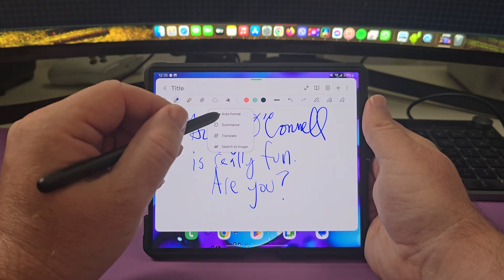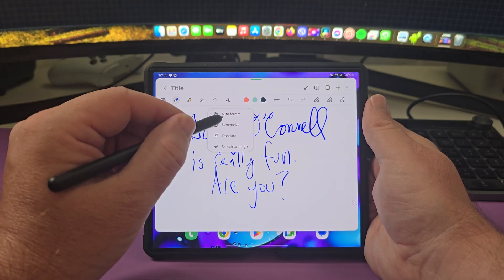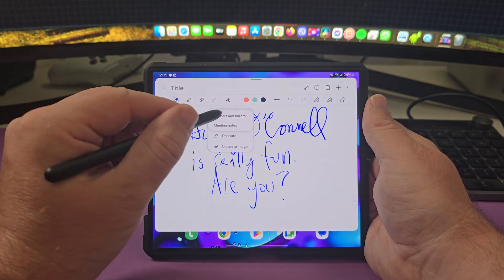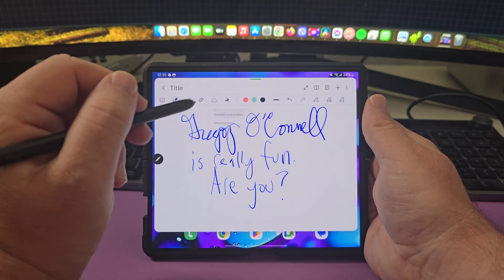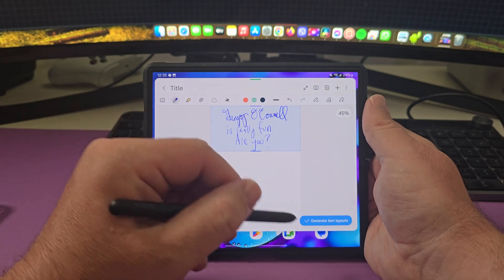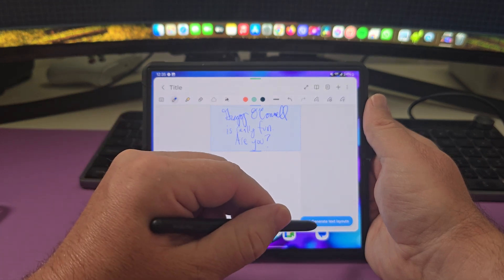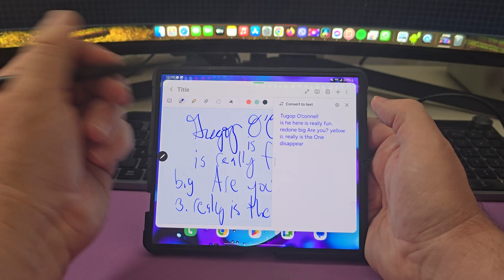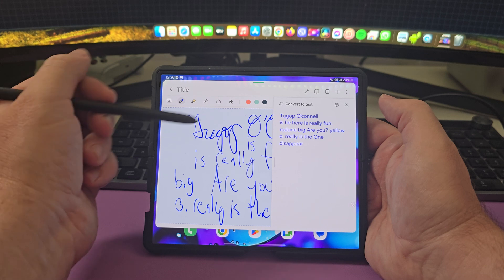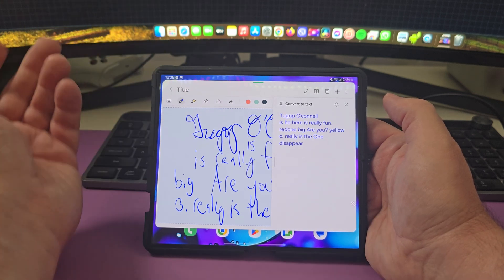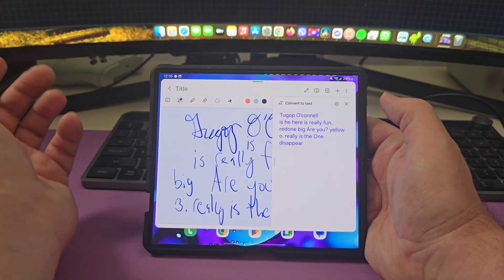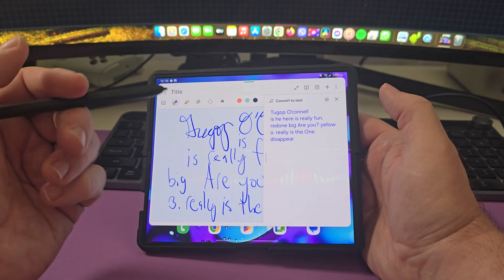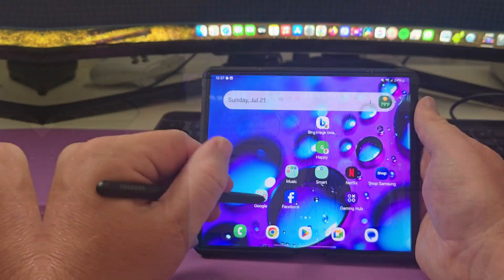And what you can do with that automatically is if I go to auto format and I want to do headlines and bullets, I can do that and it's going to generate text layout for me. So there you go. It kind of can't read cursive I guess, but it typed out what I wanted here. And then I can save that if I want, but it's kind of cool. You can summarize what you write.